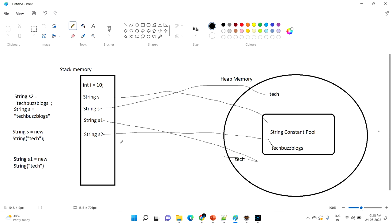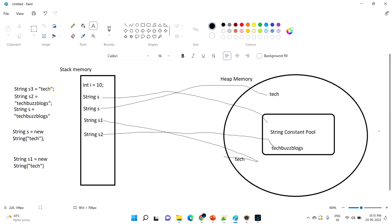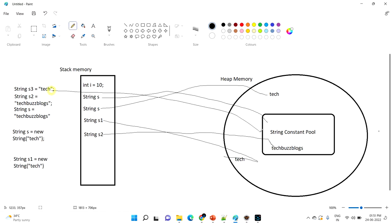If the value is not there in the String constant pool, it will create a new value. For example, if I create String s3 = "tech" — since we are creating it with a literal, it will go and search inside the String constant pool. Since there is no value "tech" in the pool, it will create a new value there.